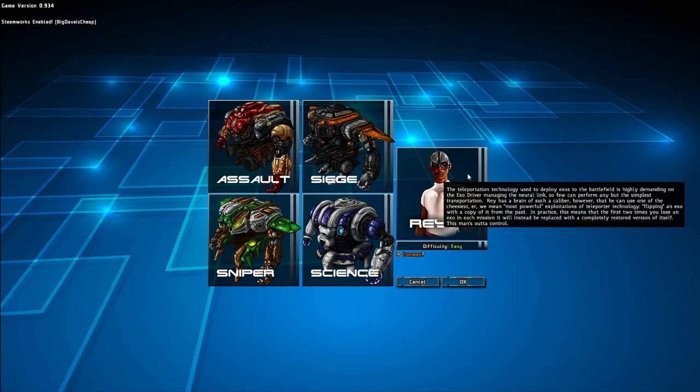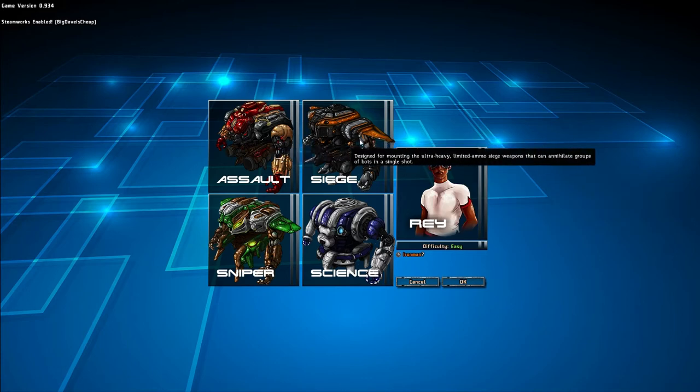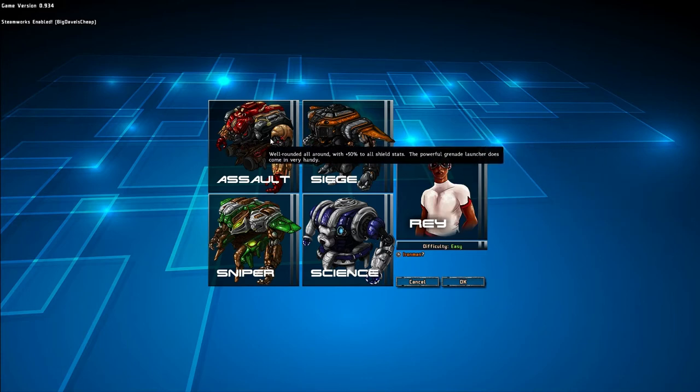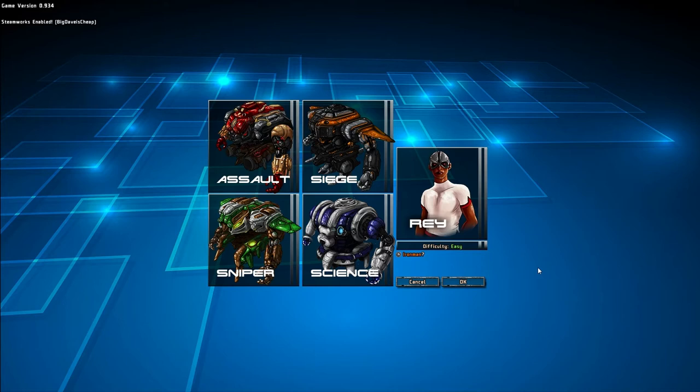And I like Rei, and I'm going to use Rei. Rei basically gets two extra mans. The first two mechs you lose, the first two XOs you lose in any given encounter, they're just going to come back. And that's really good for a scrub like me. So we're going to go ahead and choose Rei and my comfortable lineup of Assault, Siege, Sniper, and Science.